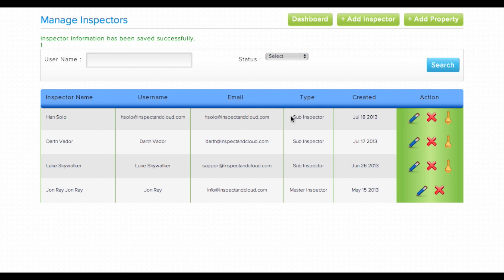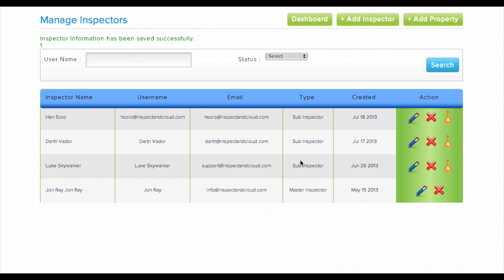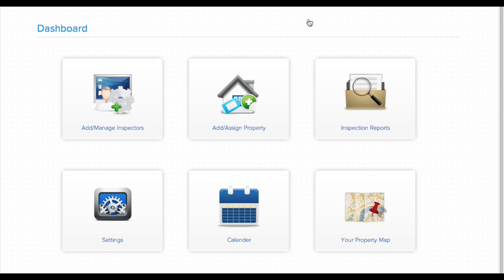As you can see, they've been added to your inspector list. Next, we'll want to add a property for inspection. We can do that from this screen by selecting add property, or we can navigate back to the dashboard and click on add assign property.